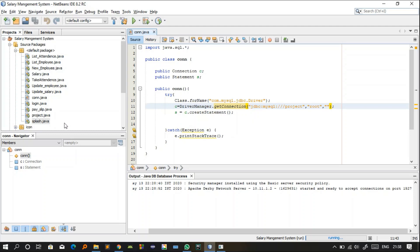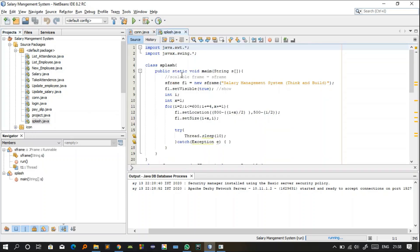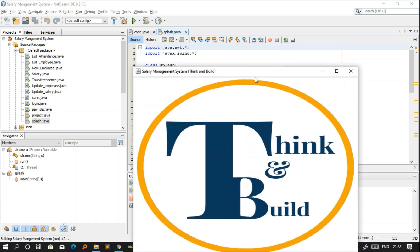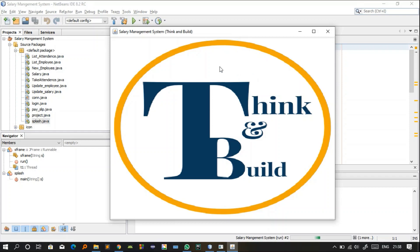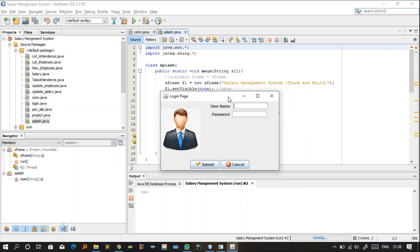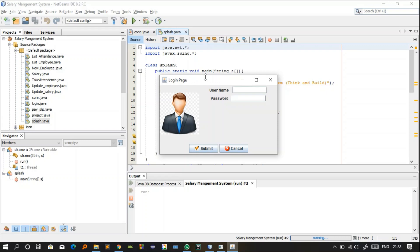After the connection, the first file that executes in this project is the splash screen. This screen executes first and stays visible for about six seconds. The code for this splash screen is in Splash.java. Let me show you that after the splash screen, the login page will appear.